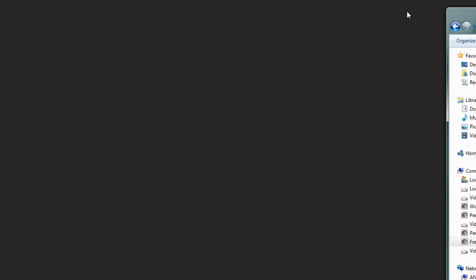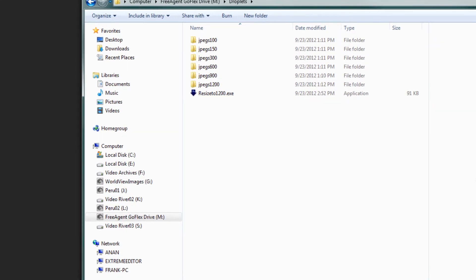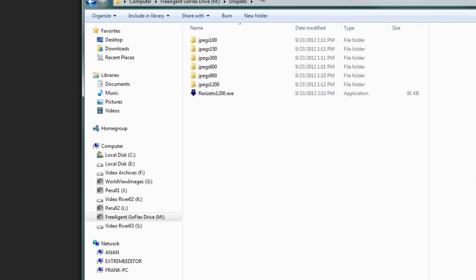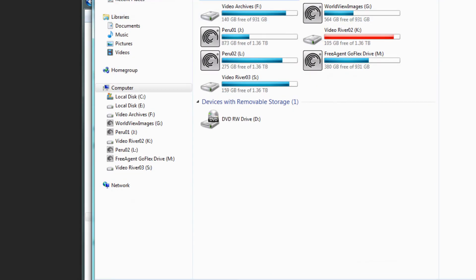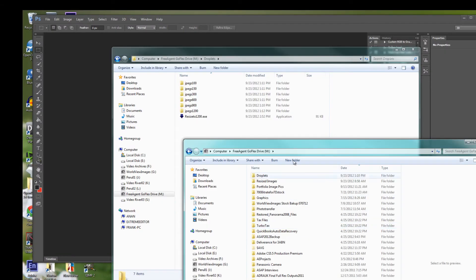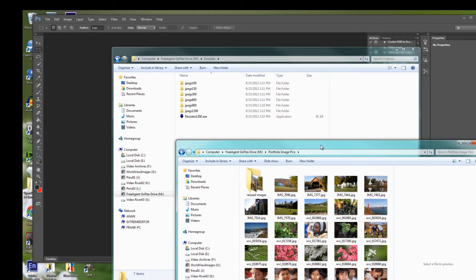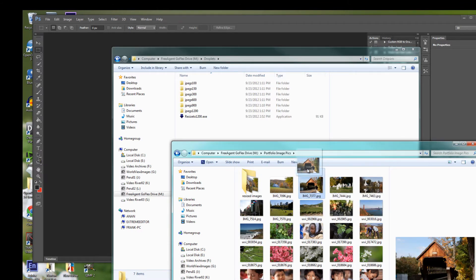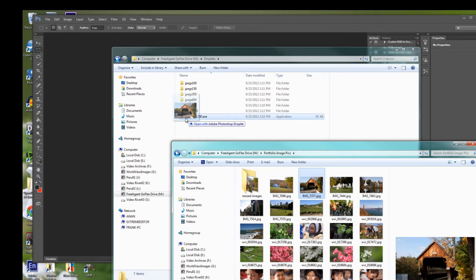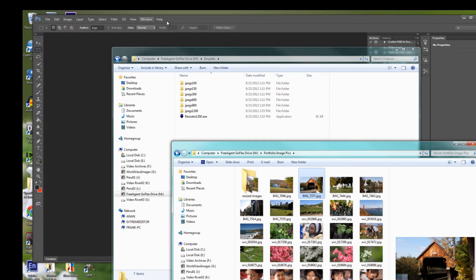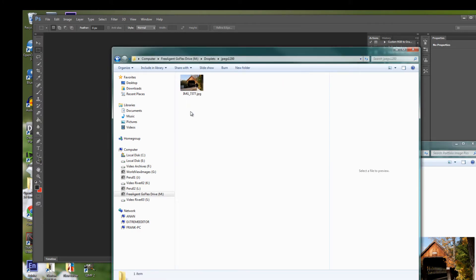Hit OK. Now as we go over and take a look at our folder, we see that we have a little droplet that has been created inside of our folder that is called Resize to 1200. Just to test it out to make sure it works, let's take one of our images that is in our pics folder and just drag and drop it to the little resize droplet. That should open up Photoshop. If Photoshop wasn't already open on our desk it would have opened it up, done the resize, and hopefully dropped it into our folder. Sure enough, there it is.